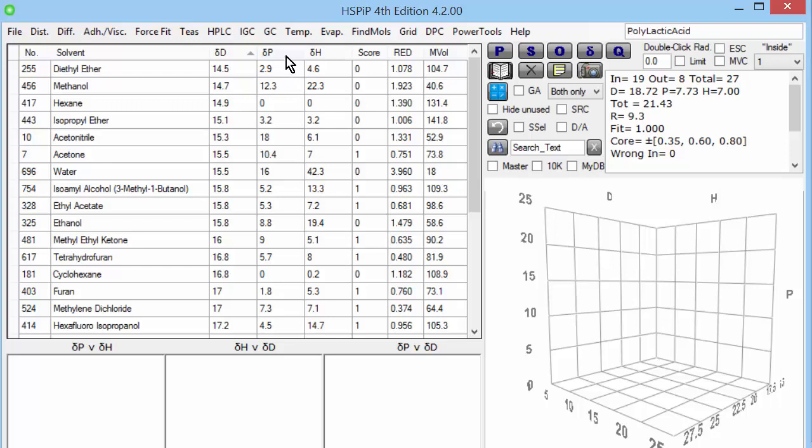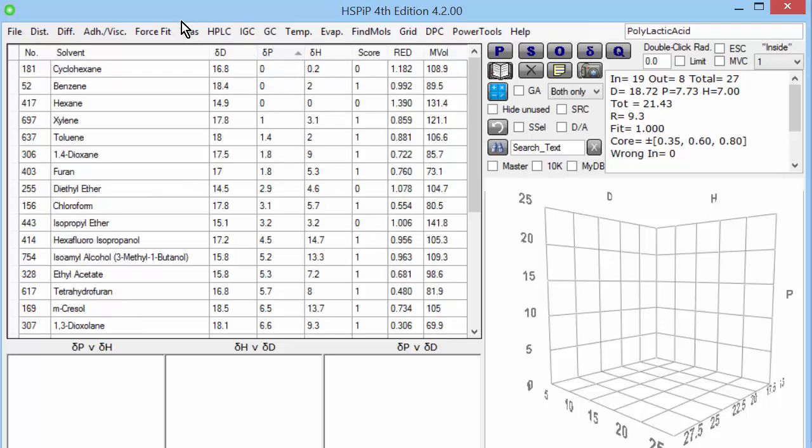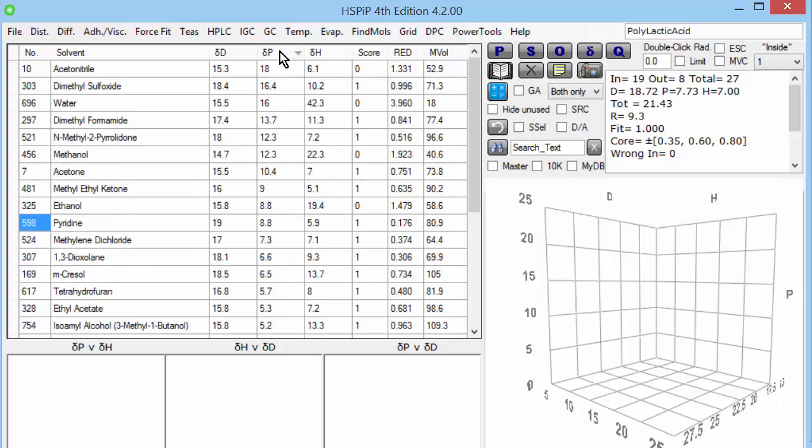The next parameter is DP. If I click and sort then we find that cyclohexane, benzene, hexane have no polarity. And at the other extreme we have acetonitrile, which is polarity on a stick, methyl, carbon, nitrogen, in a straight line. The large sulfoxide group on DMSO is also very polar. And something like ethanol is somewhere in the middle. Cresol, so forth. DP is very easy to understand. Our intuitions about it are largely correct.